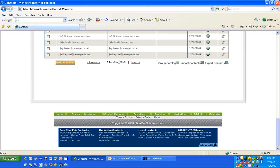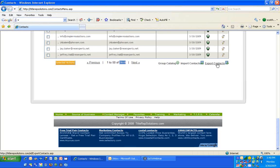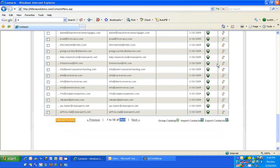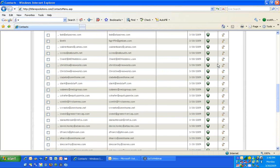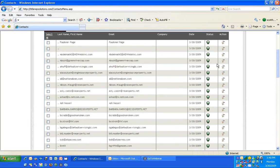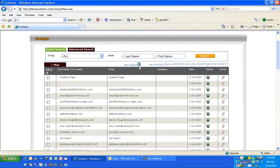Right now you have 2,650 people in the system. If you ever want to export the contacts and take them back out, just click on Export Contacts and it puts them in the same Outlook format. So it's easy to get them in and easy to get them out.